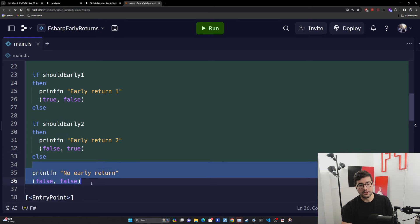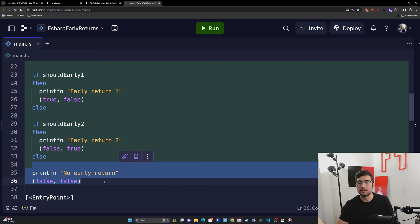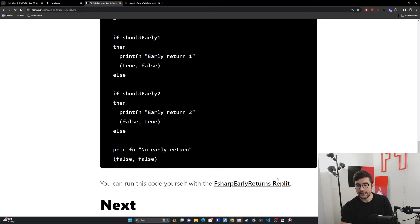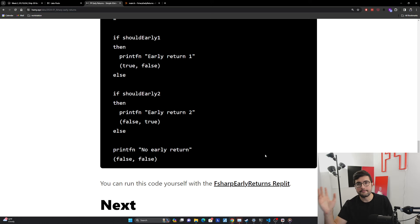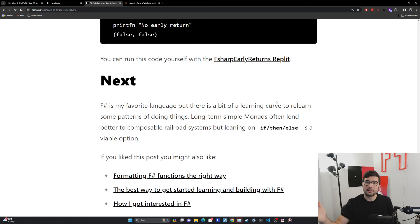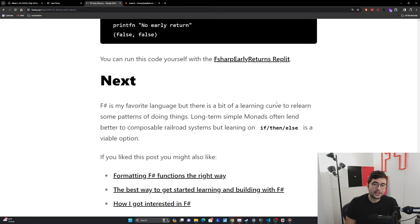And so this is how we can get our multi conditions, which is very common with early returns in most languages. And then again, you can keep doing whatever your logic is and then do the function body. And I have a link to the replit here. If you want to use this, play around with it, see if it works as you expect. So yeah, that's early returns in F#.